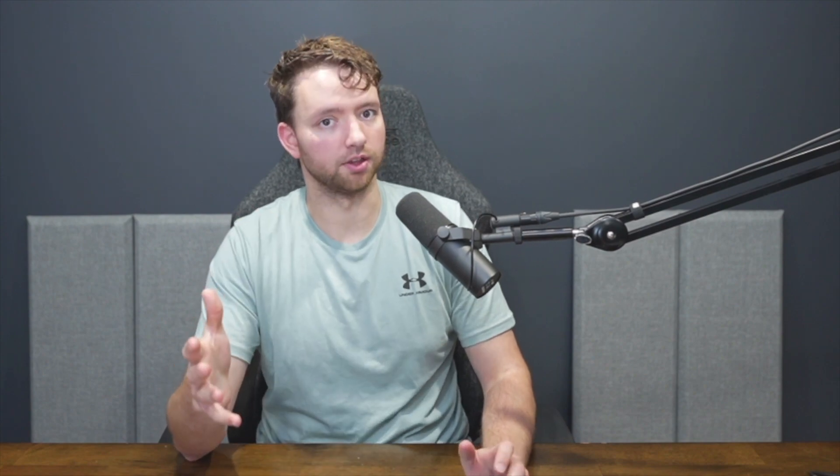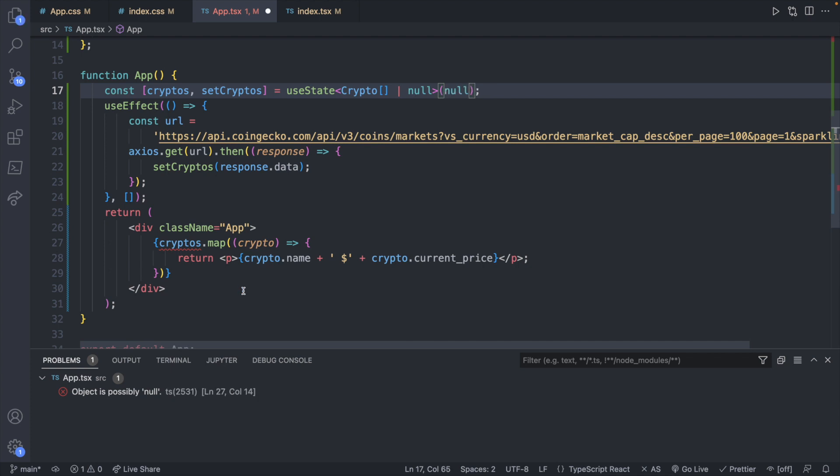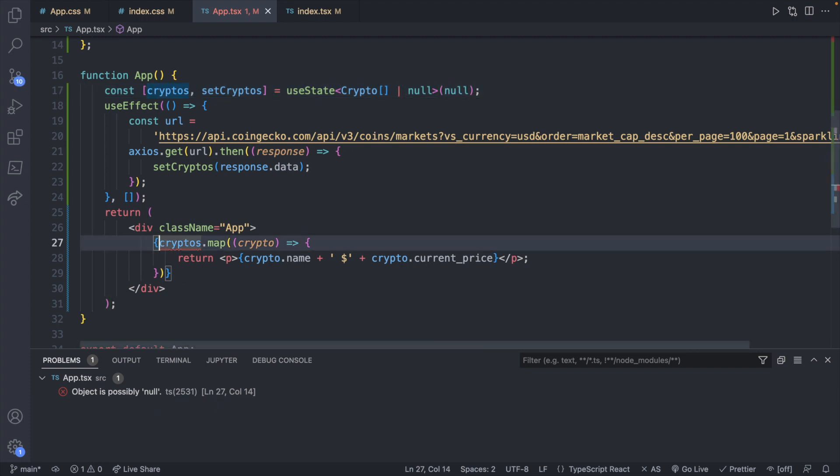Undefined is when a variable has no value where null is a value, that value is just nothing. You can see that specifically here where we say this could be an array of crypto or null. But the default here is actually no value at all which is undefined. So if we defaulted this to null, now it only says object is possibly null. It still doesn't fix this problem down here. So we will go ahead and add that ternary back in.